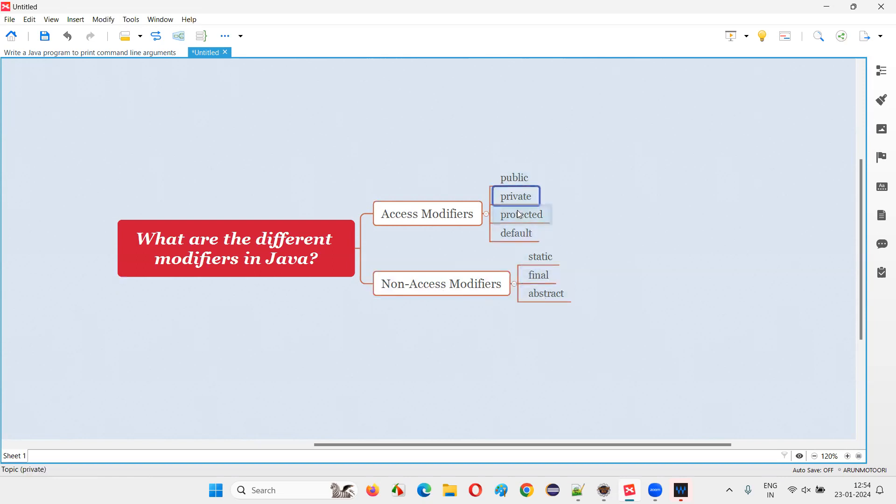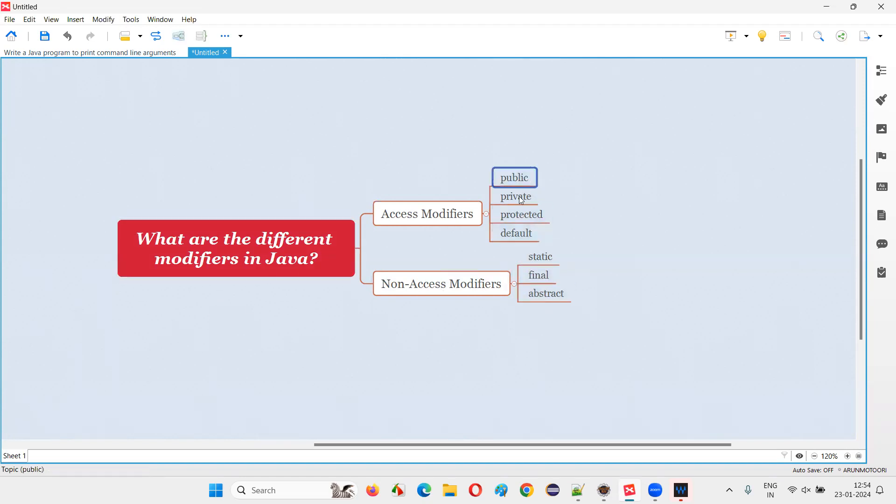So these seven are the different modifiers we have in Java: public, private, protected, default, static, final, and abstract.